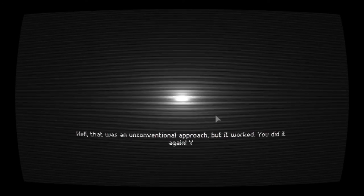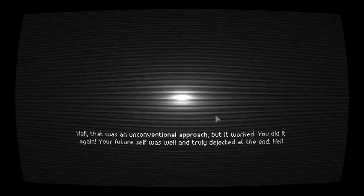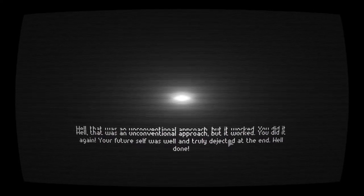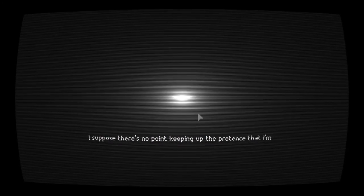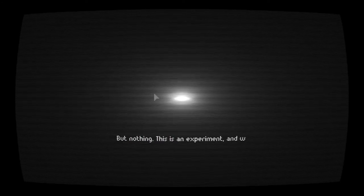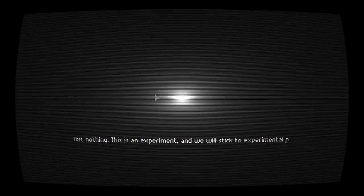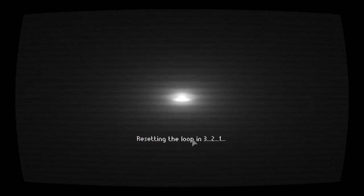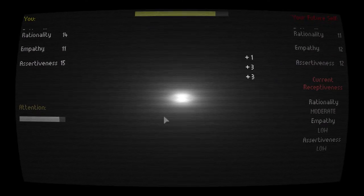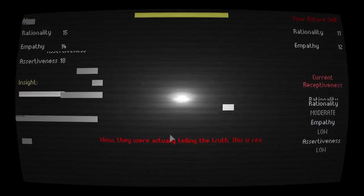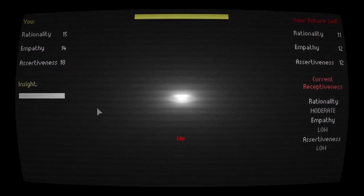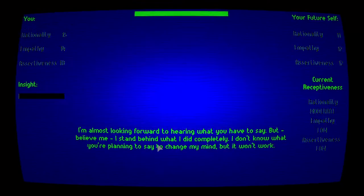Well, that was an unconventional approach, but it works. You did it again. Your future self was well and truly dejected at the end. Well done. I hate this. Will you actually have a dialogue with me? I suppose there's no point keeping up the pretense that I'm freeing you from the loop now, is there? Well, no, but come on. But nothing. This is an experiment. And we will stick to the experimental protocol. I'm setting the loop in 3, 2, 1. Surely this renders your experiments useless then. Because I know, and that should be a variable you didn't plan for. In case, of course, you are the rebel group and you did plan for it. I don't know.